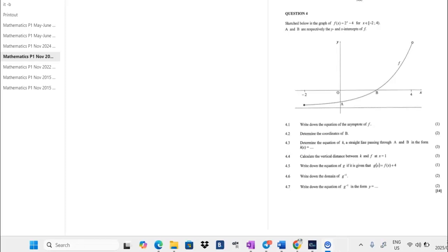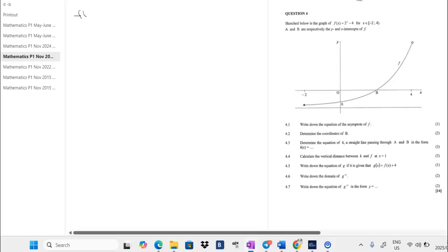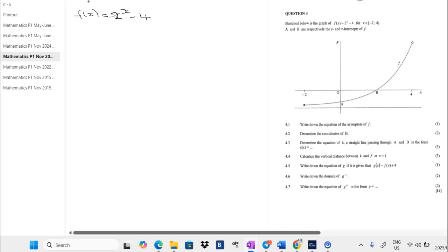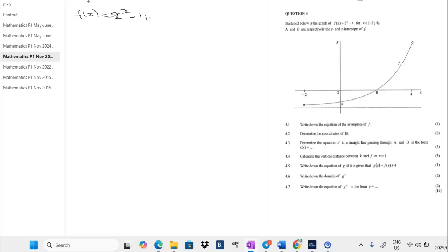Hi! Today we're going to be solving an exponential function. There is a question from the 2023 matric paper, question number 4. We're having a function f of x equals 2 to the power of x minus 4, and the domain is from negative 2 to 4.